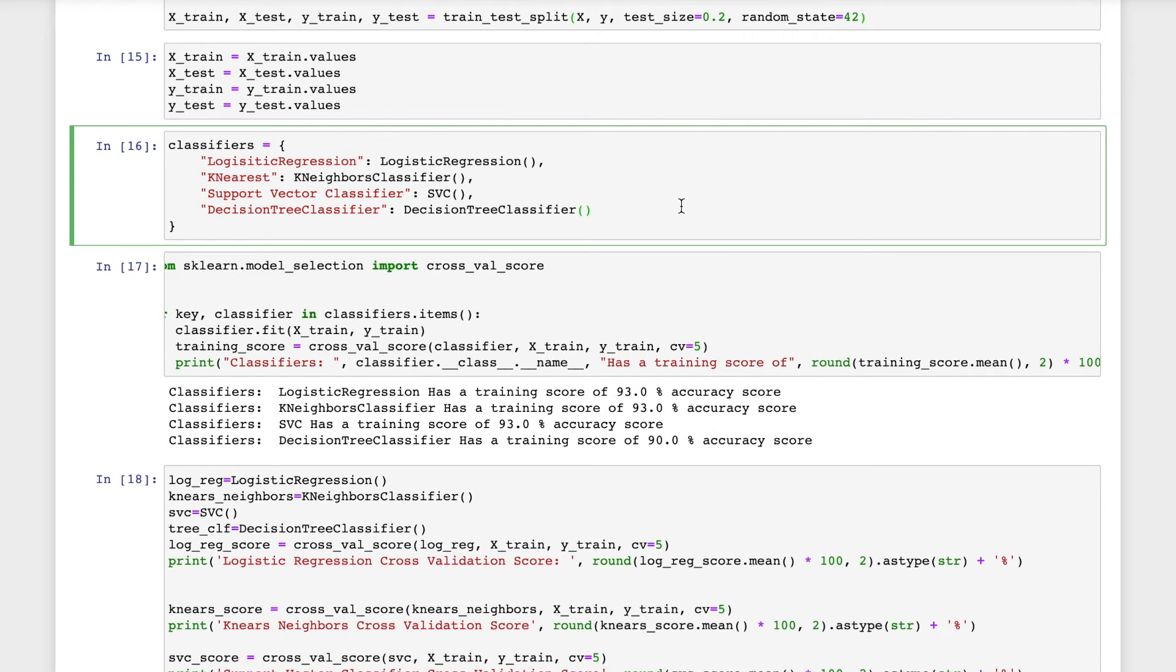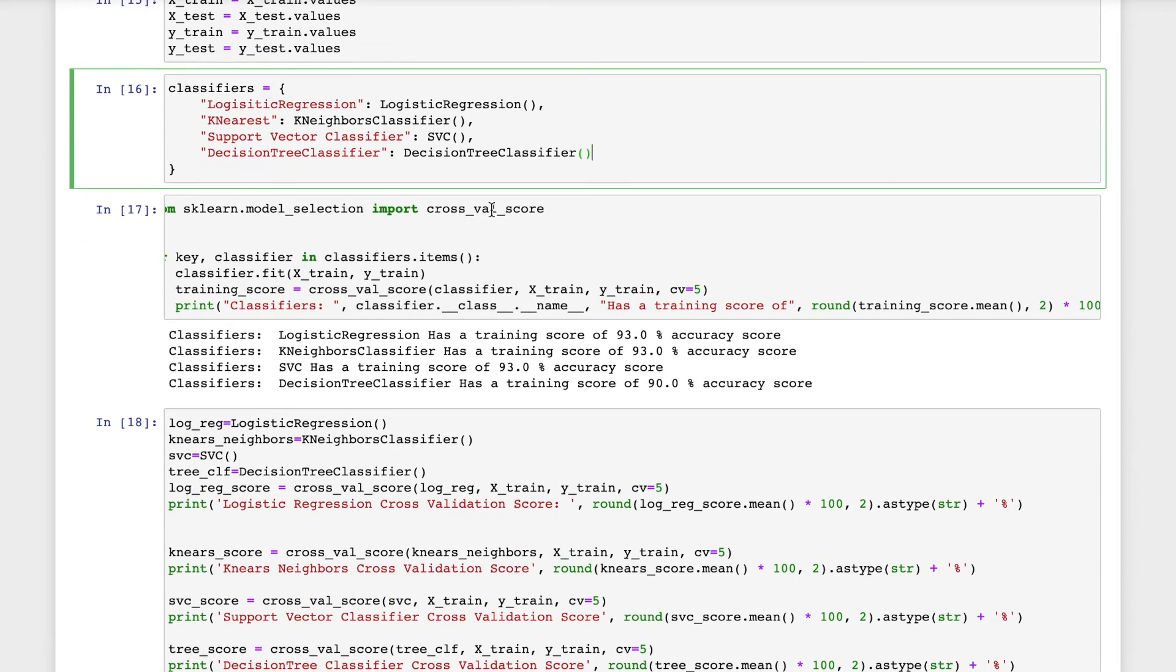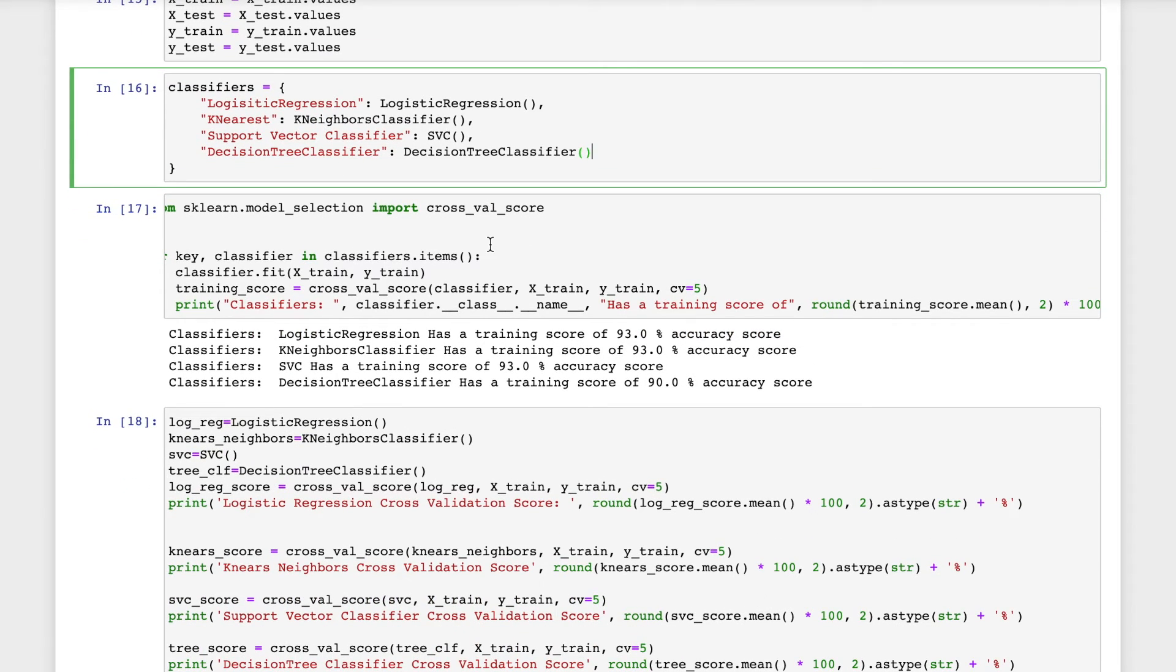This creates a dictionary called classifiers with the key being the name of the algorithm that's used and the value being the functions. We will be using logistic regression, k-neighbors classifier, support vector classifier, and decision tree classifier.